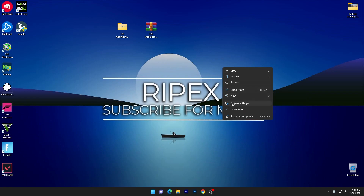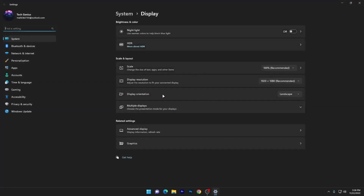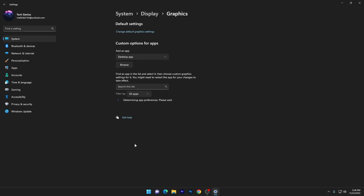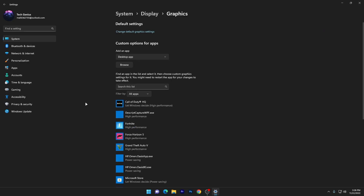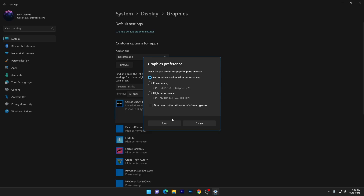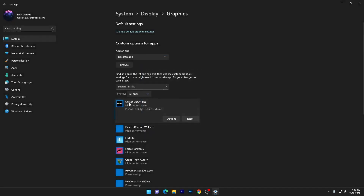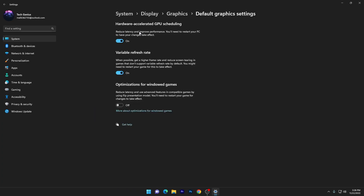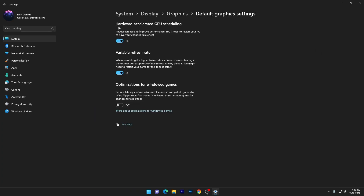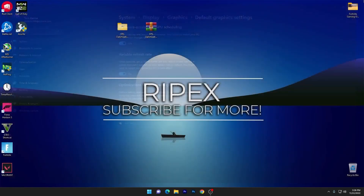Once your drives are optimized, right-click the desktop and go to Display Settings. Go to the Graphics option, find your game in the list, select it, click Options, and set it to High Performance. Then go to 'Change Default Graphics Settings' and make sure to turn on Hardware-Accelerated GPU Scheduling for the best gaming performance. That's it for this video — please subscribe, turn on bell notifications, and drop a like!